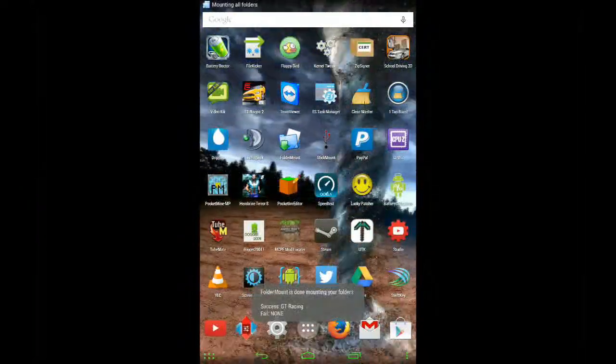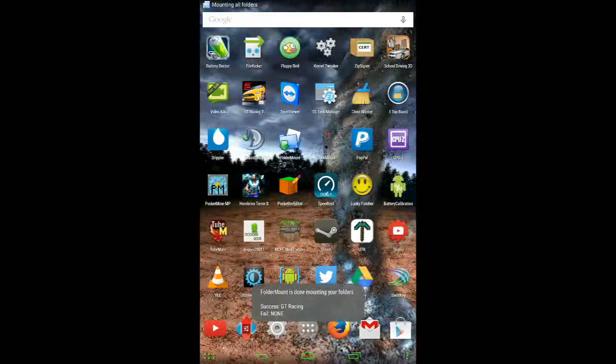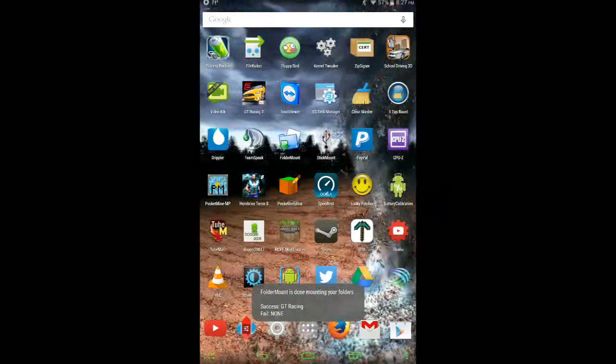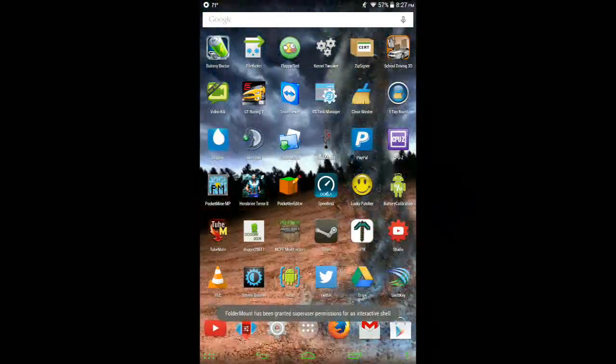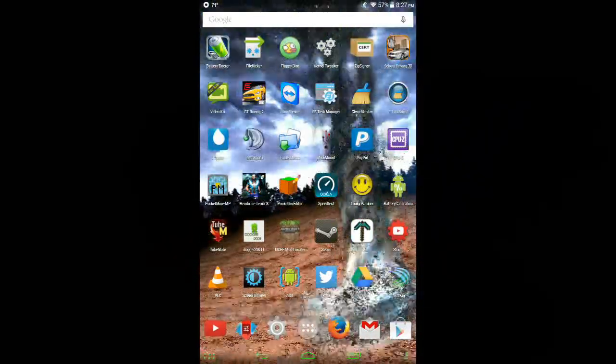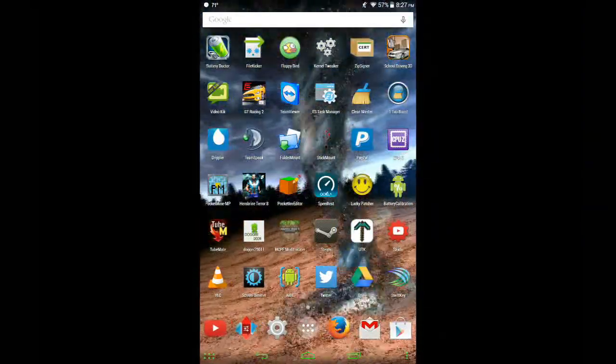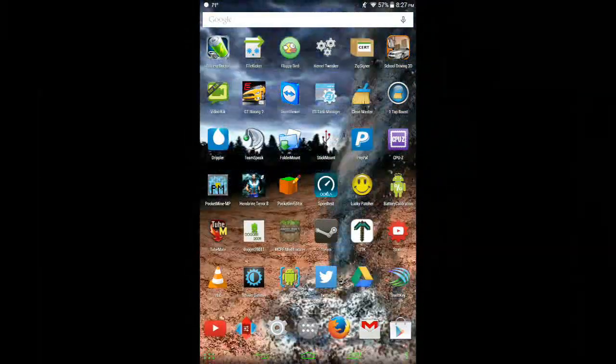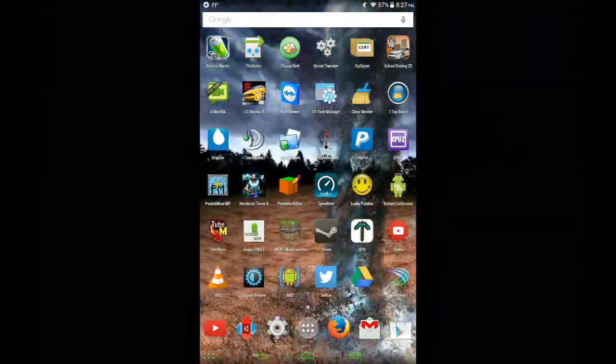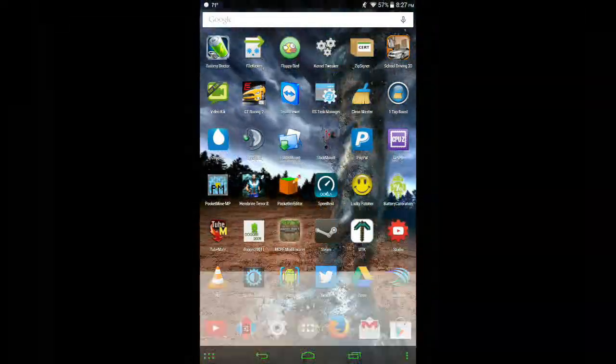So this will let you do two things. It will let you download maps from inside the game or from the app and view them, and it will also let you install maps that you've downloaded yourself. So let me go ahead and show you.